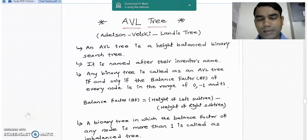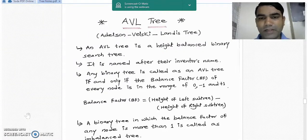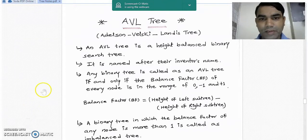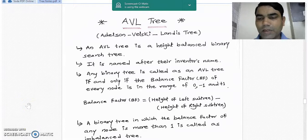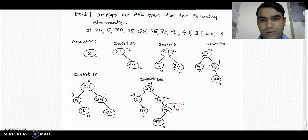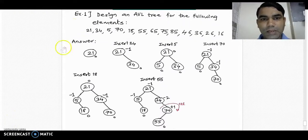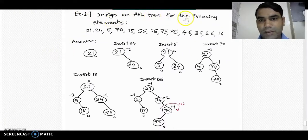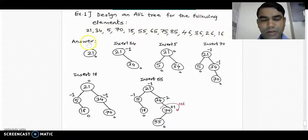Good evening. In our last lecture we have seen what is an AVL tree and if the tree is imbalanced, what are the different rules for rotation in the AVL tree. Today we are going to see one problem on solving or designing the AVL tree. In the examination there may be a question on designing an AVL tree like this: design an AVL tree for the following elements, with the list of elements given to you.